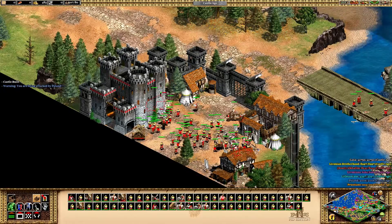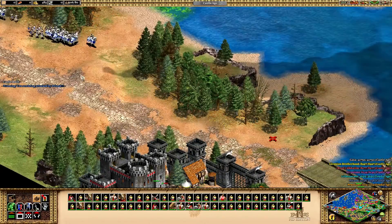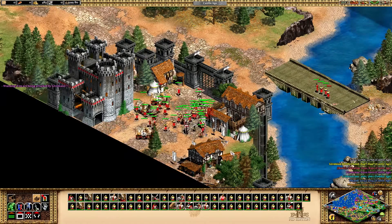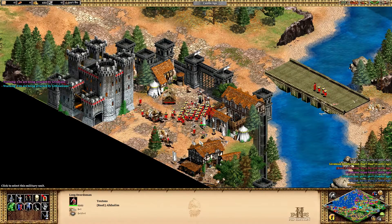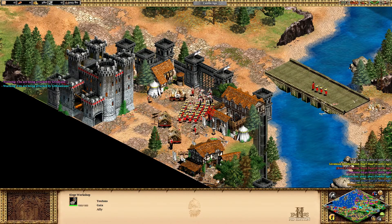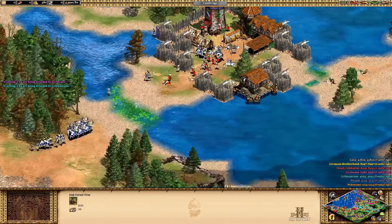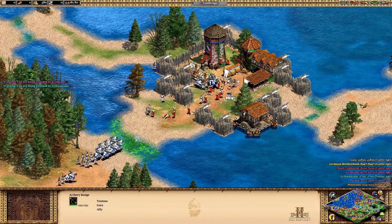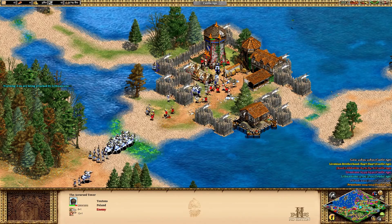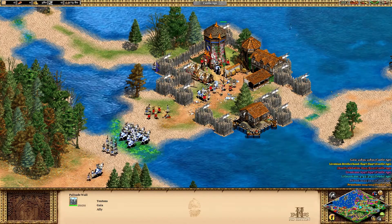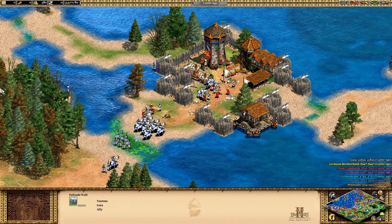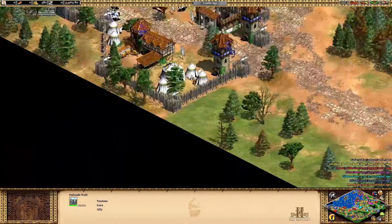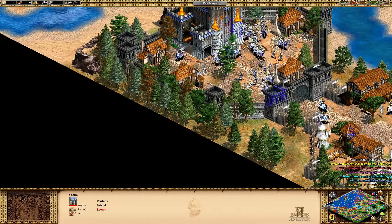Each castle has different kinds of units I can train. So I can use long swordsmen and scorpions over here, and I can get archers — but not yet, as I first have to destroy this tower. As soon as these targets get destroyed, I can capture them.